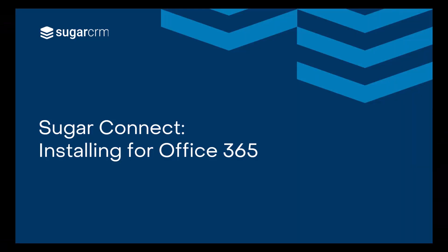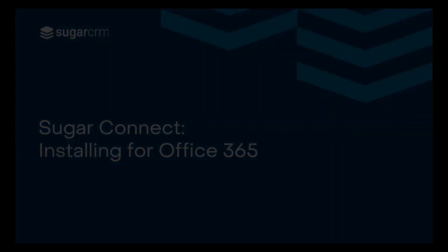You should now have an understanding of how to install and log in to SugarConnect for Outlook 365. For more information about using SugarConnect, please see the links to supplemental materials in the video description below. Thanks for watching!